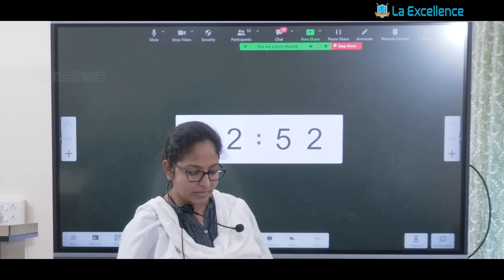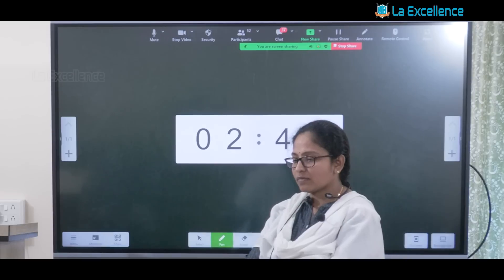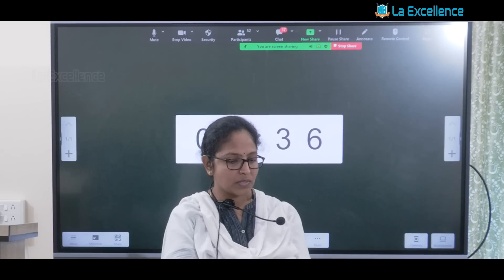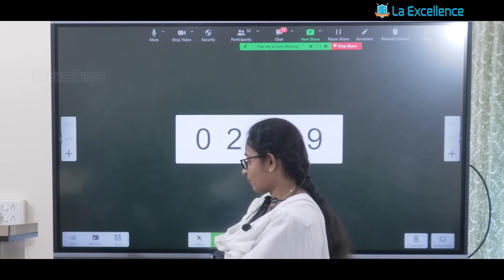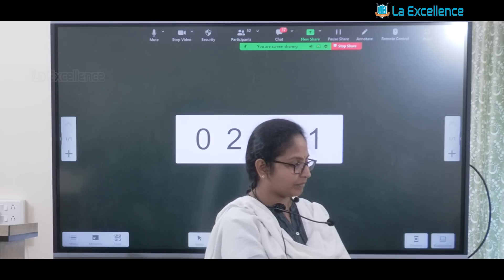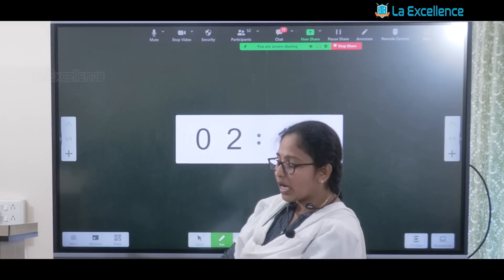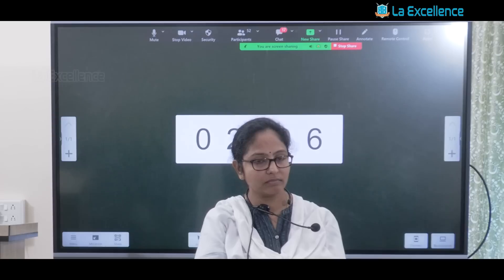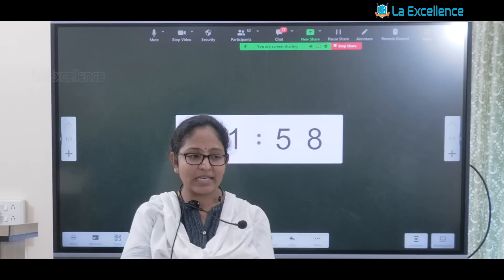Start writing the answer. You have three minutes. First, identify the keyword, then write the introductory line. Start writing headings in the body of the answer, and prioritize the three dimensions given in the question.